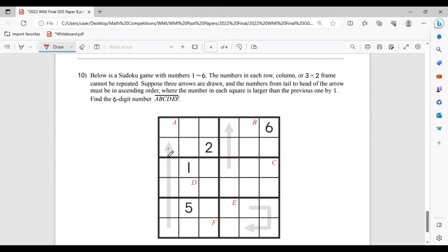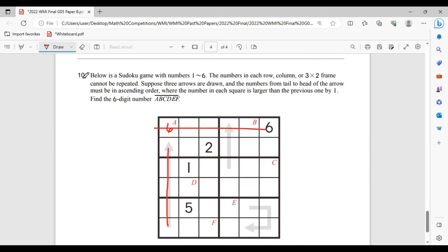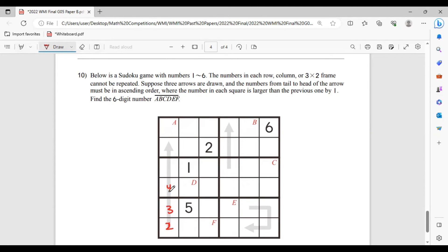So the first clue we can use is here. This means there are 5 consecutive numbers, and 5 consecutive numbers can be 1, 2, 3, 4, 5 or 2, 3, 4, 5, 6. If we use 1, 2, 3, 4, 5, it only leaves the last number here which must be a 6, but that's not possible because on its right there's already a 6, and you can't have double sixes in one row. So that leaves us with only one option: 2, 3, 4, 5, 6, and that means this cell must be a 1.